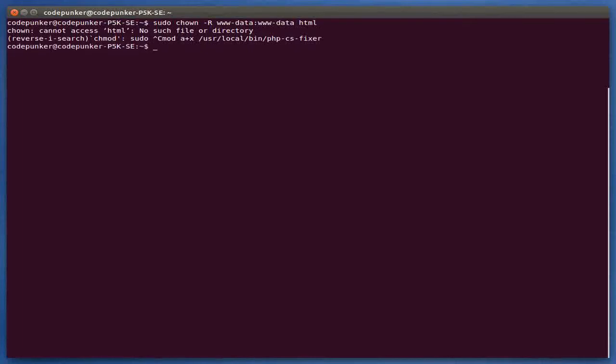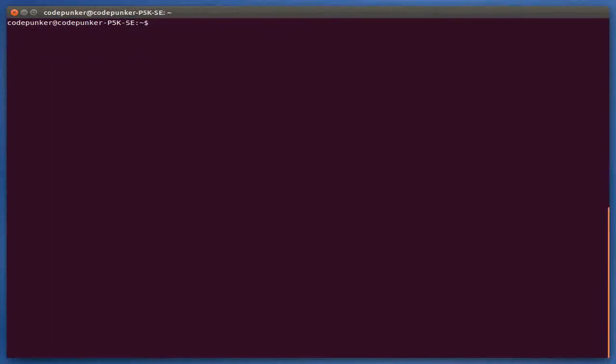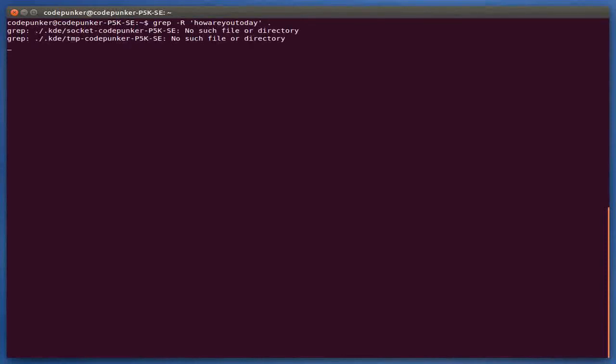another interesting thing that you can do with bash is to use grep in order to recursively search for a string inside all of the files in a folder and all subfolders that follow. So the command would be grep -r from recursive then let's say I'm searching for how are you today and then a dot to make it search everywhere. As you can see it will recursively search for how are you today inside all of the files in my home folder but anyway, it won't find anything.